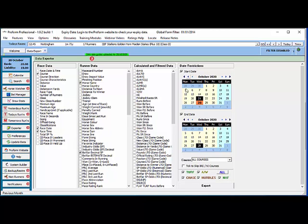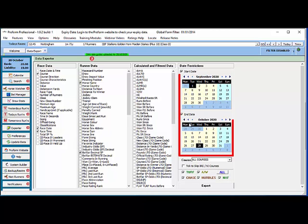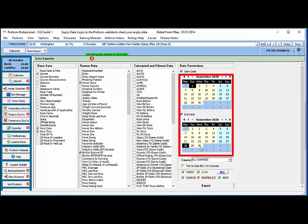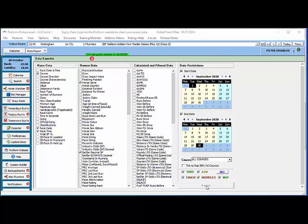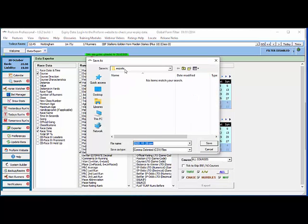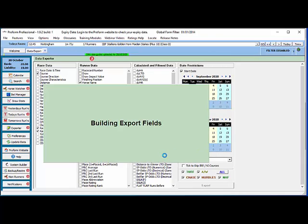And for this example I'll just take data from September 2020 so from the 1st to the 30th. I've got the fields that I want and press export and I'm going to put this into my ProFarm exports folder and save it like this.